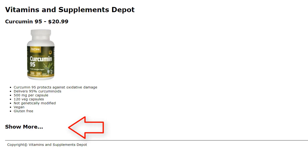When you click on that text, more information will appear and the text will change to Show Less, so that when you click on that, the information will disappear and the text will change back to Show More.